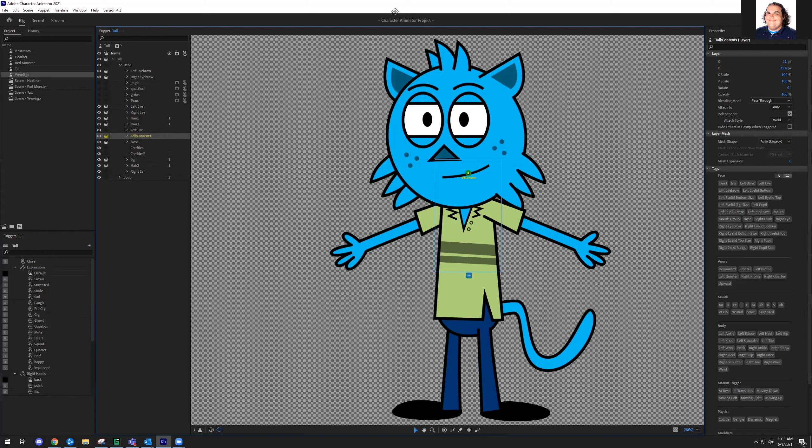As we said at the beginning, these rigs are layers in Photoshop or Illustrator, and we could dig into how they work, but for the sake of time let's go ahead and move on to recording.